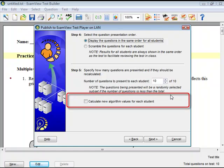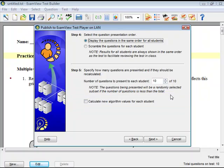Select Calculate New Algorithm Values for Each Student if your test contains dynamic questions and you want the values for these questions to be recalculated between each test. This option is dimmed if there are no dynamic questions on your test. Click Next.